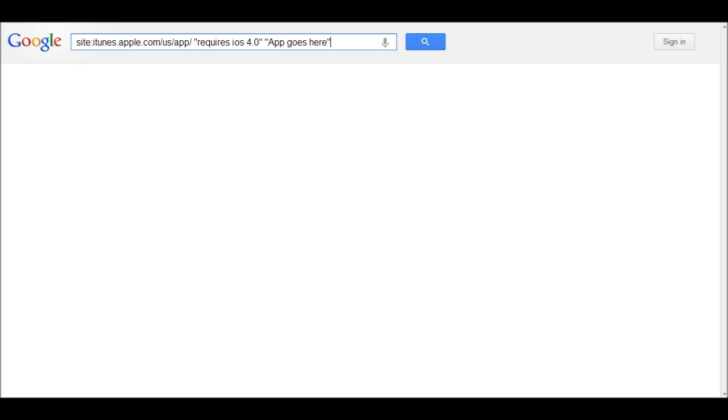which is the iTunes store, and anything that requires iOS 4.0 is shown up in the search results. So, if it requires 3.0, it won't show up. If it requires 5.0 or 6.0, it won't show up.